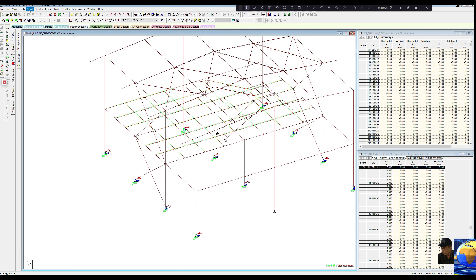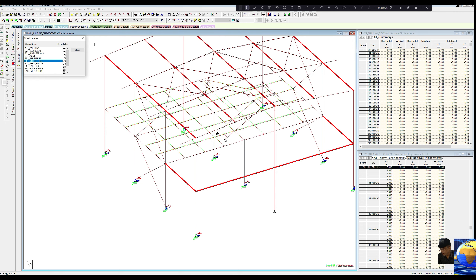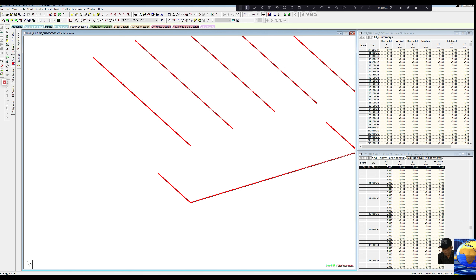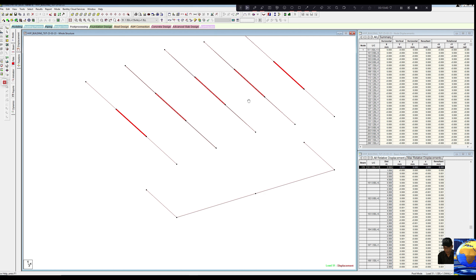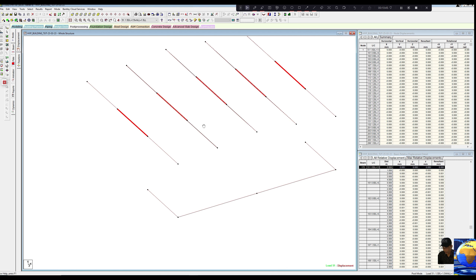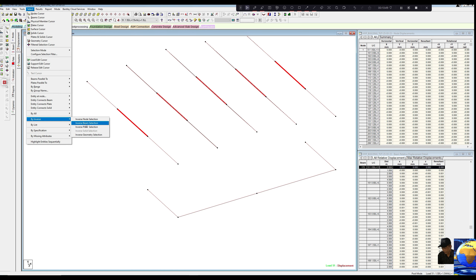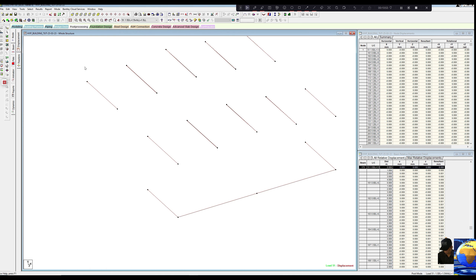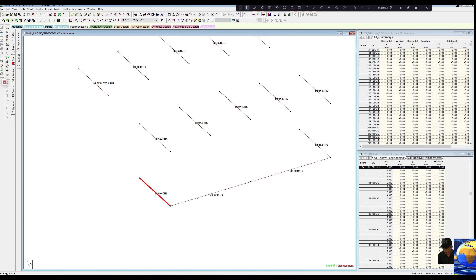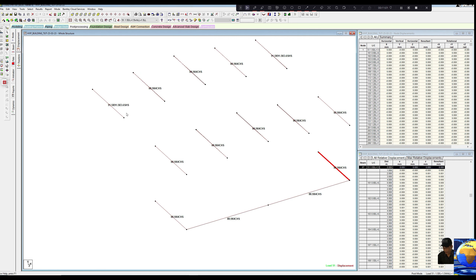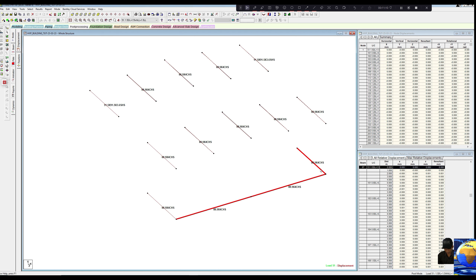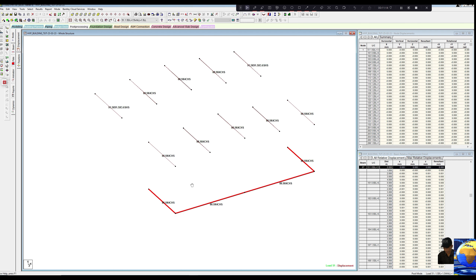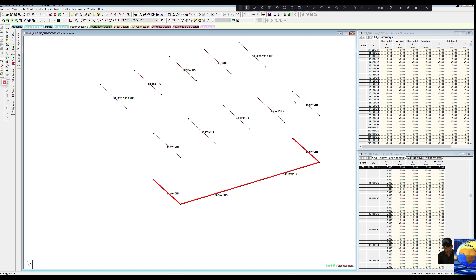We can go to 'select by group name', select 'struts and ties', so our struts and ties have been selected. View selected. These are the struts along which the bracing connections will come. Let us select by inverse and view selected — Shift X. You can see these are the pipes and these are square hollow sections. These struts will have more forces. Let us check the forces for this strut and design a second group for the top pipe members.